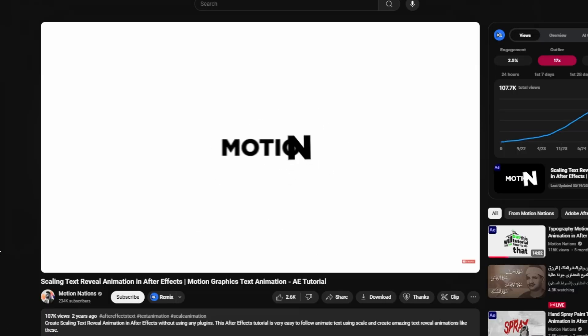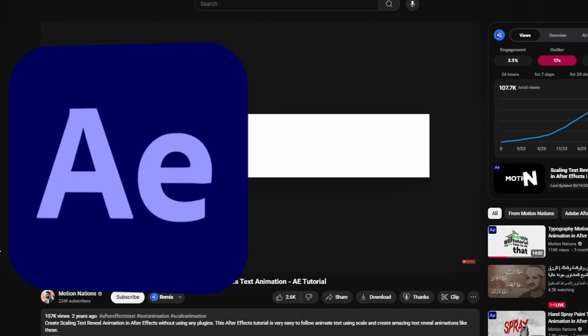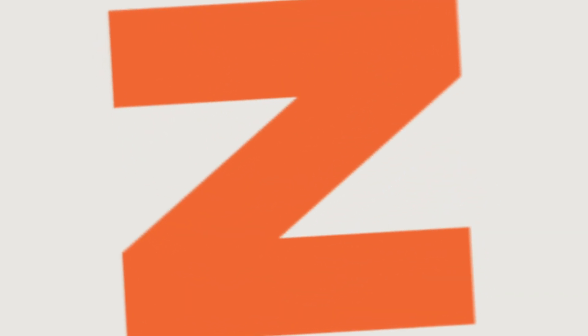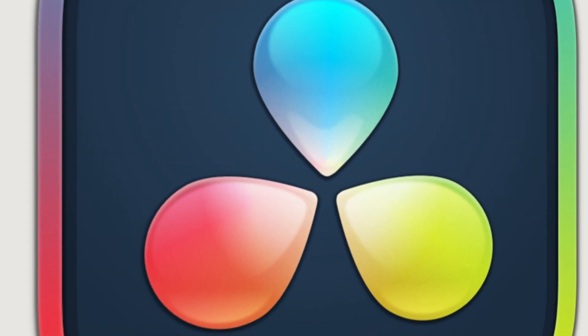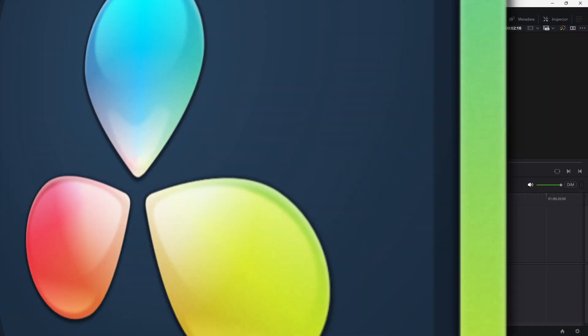Today, I'm recreating an awesome text animation I saw on Motion Nation's channel. But instead of using After Effects, in this tutorial, I'll show you how to achieve that same dynamic scaling text reveal in DaVinci Resolve. Let's jump right in.